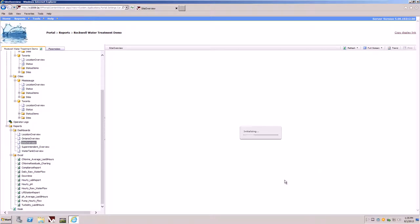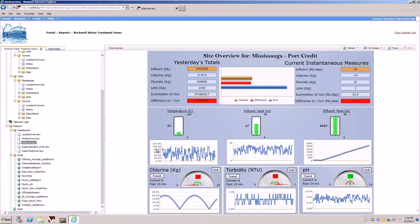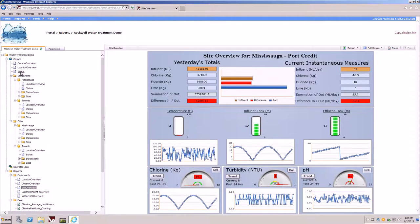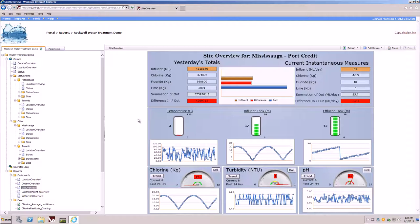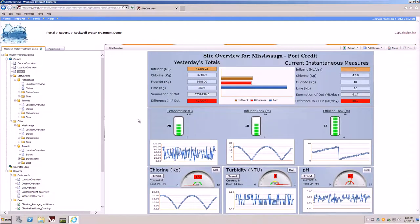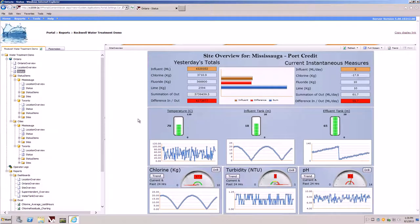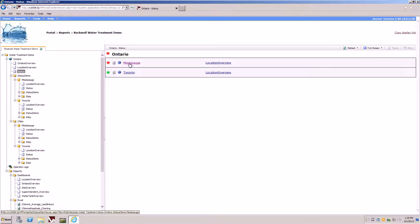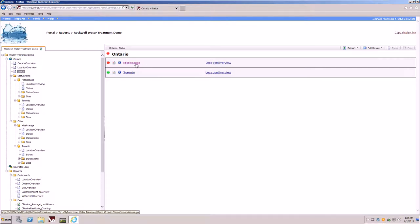You'll also notice, if we browse to the left-hand side of the navigation tree, that there is something labeled as status. Status is a report that allows us a quick view or a glance of how our different systems are behaving within our model. For example, we can see that there is actually an issue in the province of Ontario at the city of Mississauga.